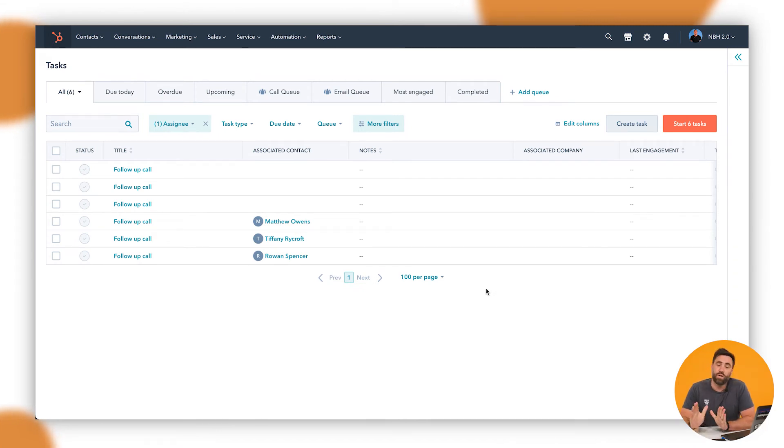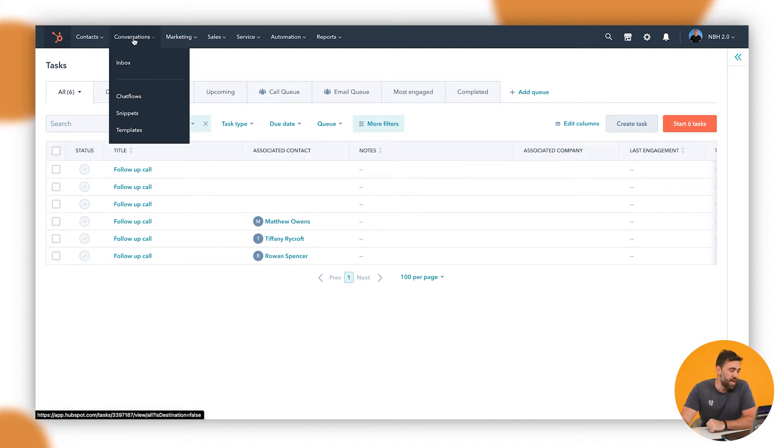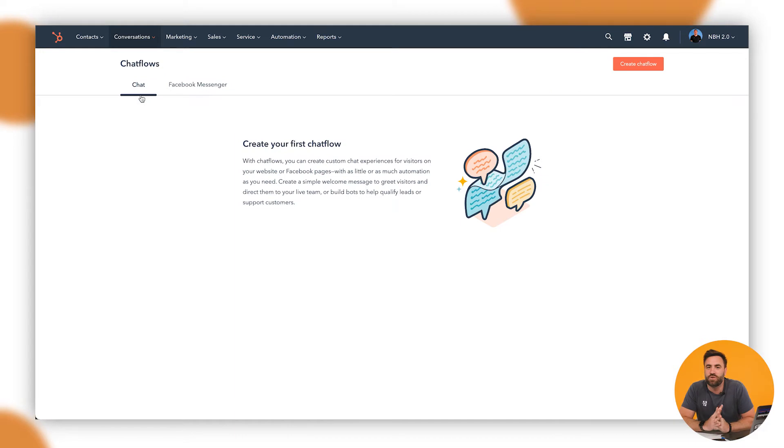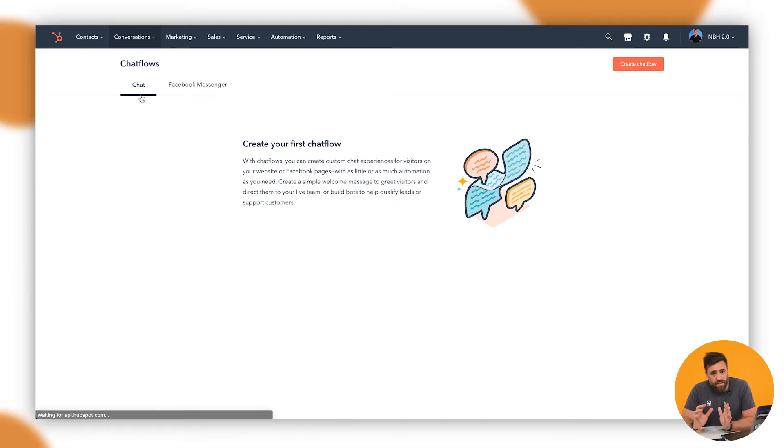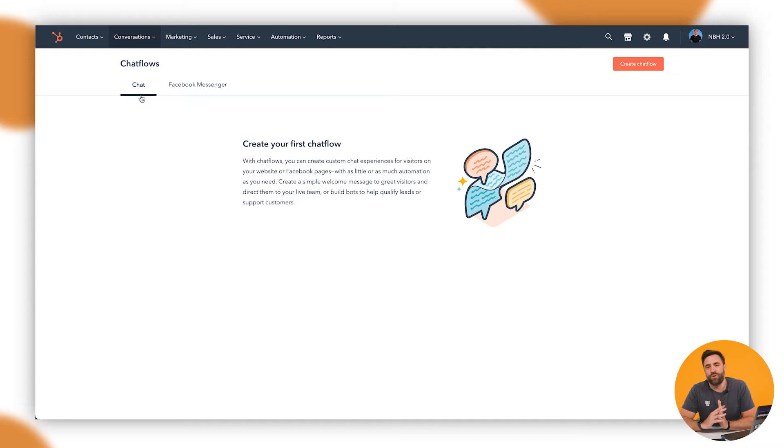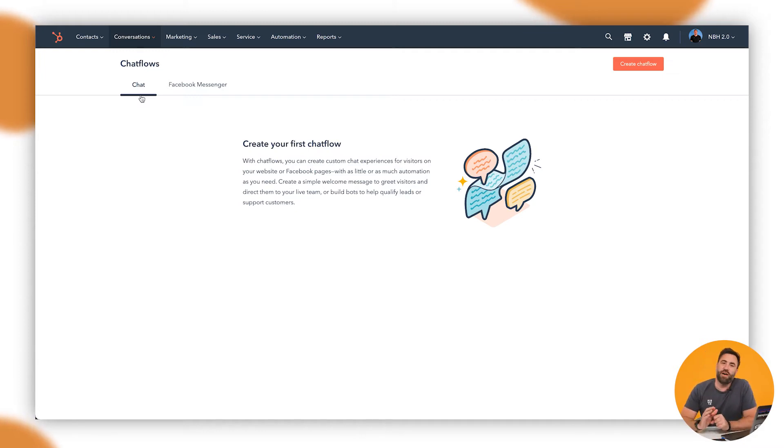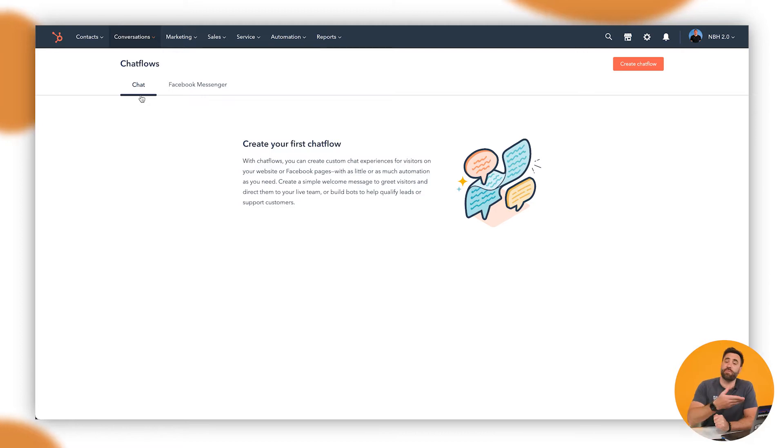What you're going to want to do is you want to go up to conversions here, and it's under chat flows. Now, there's two options that you can play around with here for chatbots. In this instance today, we're going to chat through your website chatbot, but it does also offer a Facebook Messenger chatbot, which has the functionality much like it does on the website.